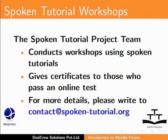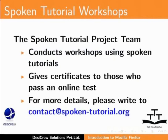The Spoken Tutorial project team conducts workshops using Spoken Tutorials and gives certificates for those who pass an online test. For more details, please write to contact at spoken-tutorial.org.